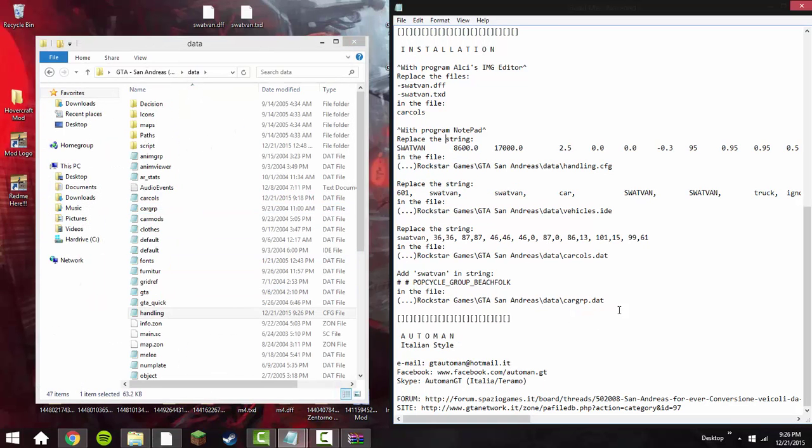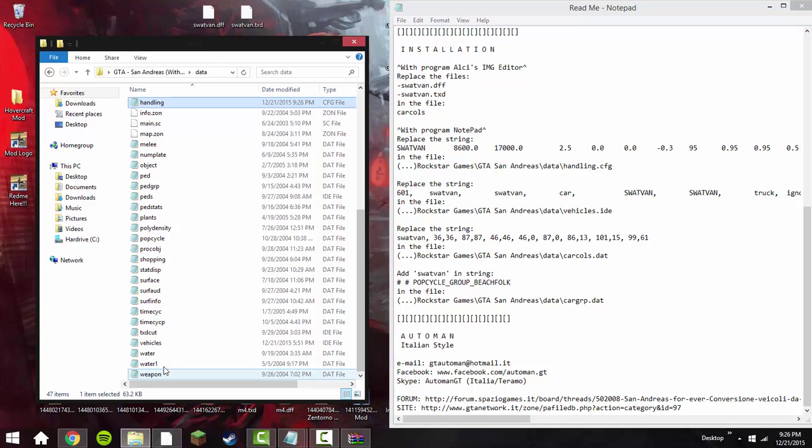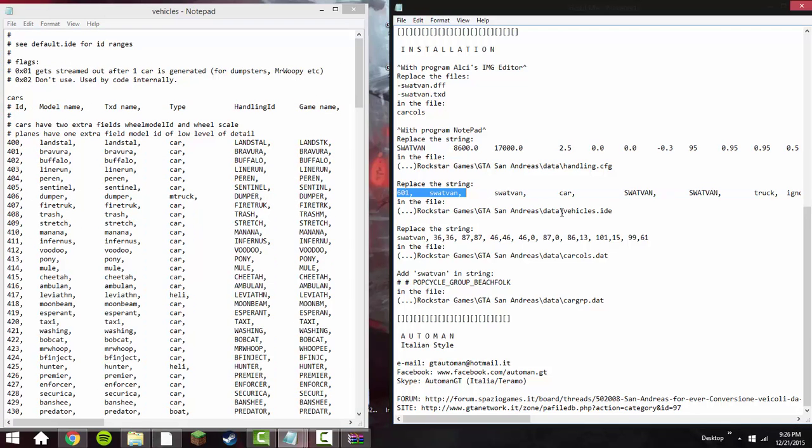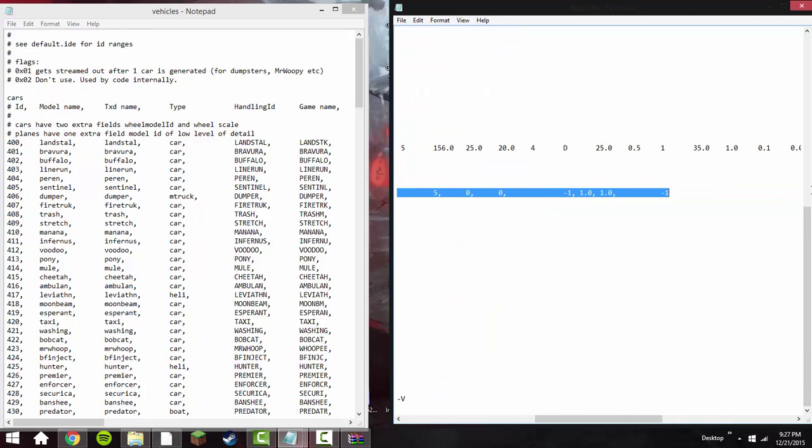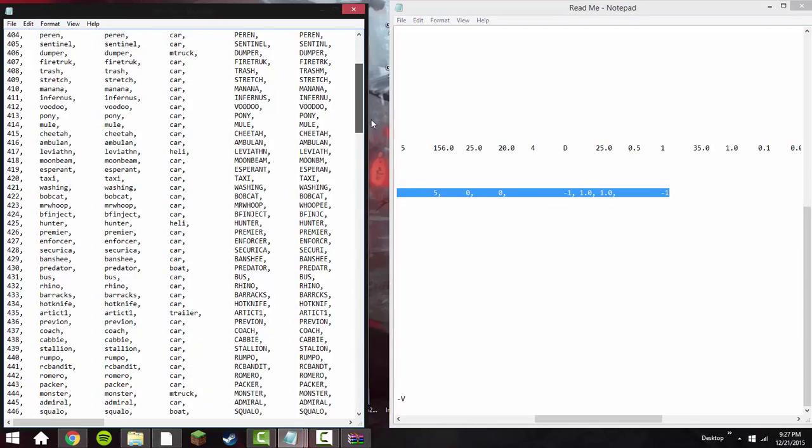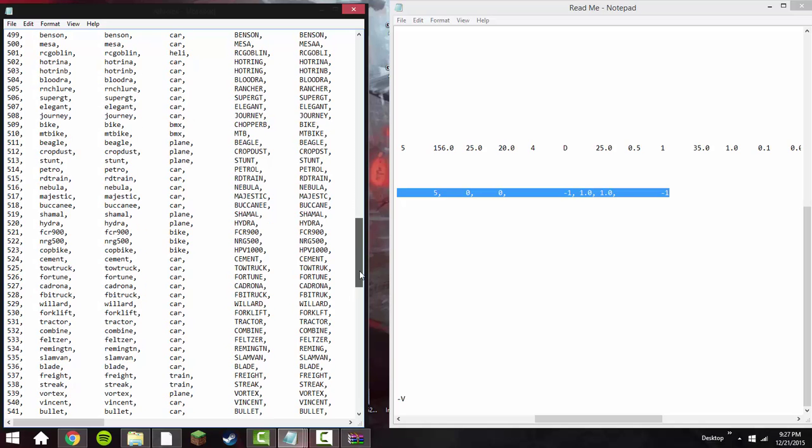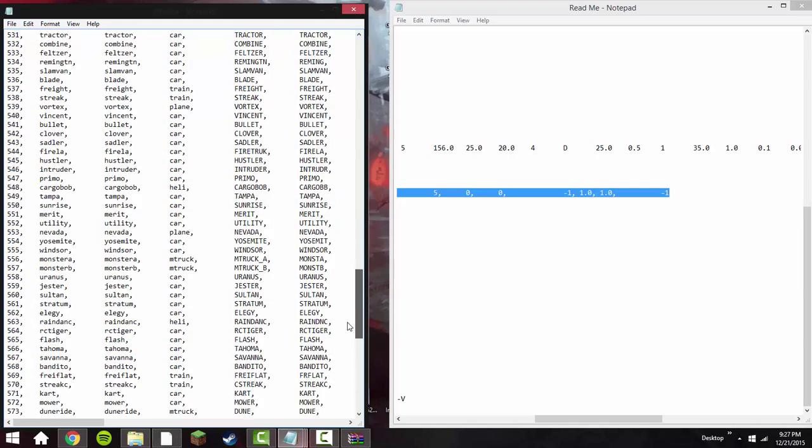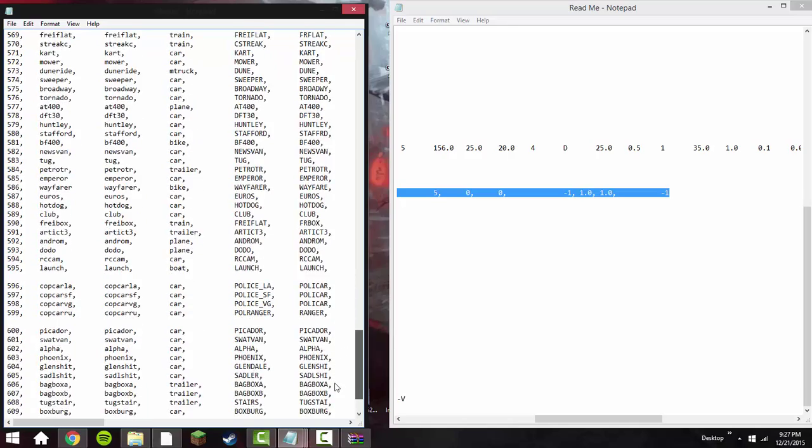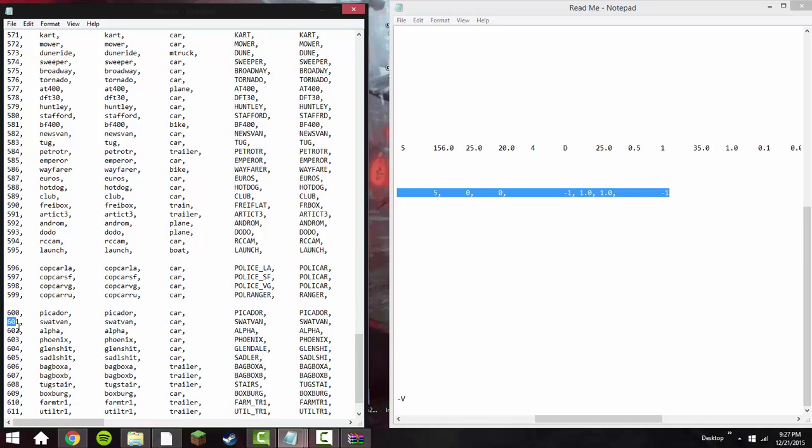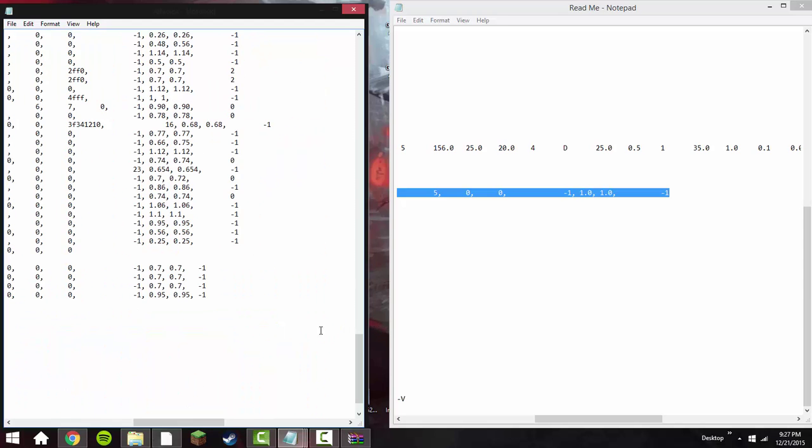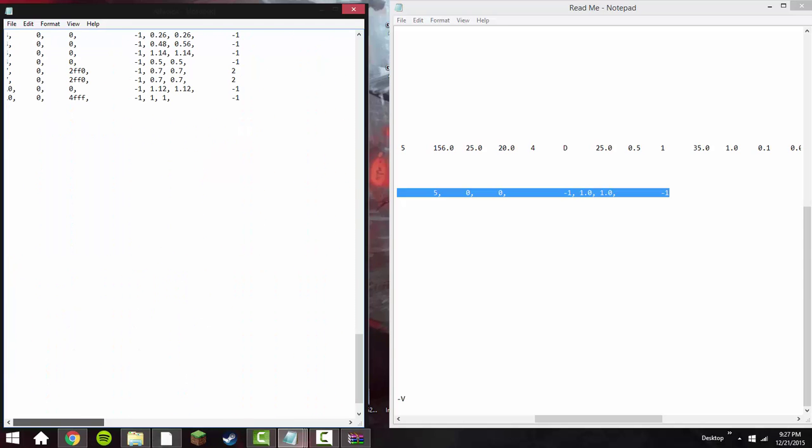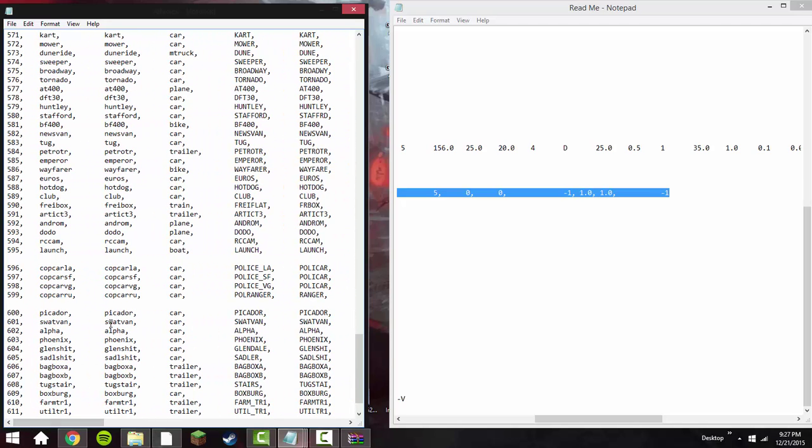All right, so on to the next one. Now this one right here, which I'm going to go to the vehicles actually first, just so I can get that out the way before I get to the tricky one. 601. Here's the string in vehicles.ide. Here's the thing you need to replace the SWAT van in here with. SWAT van. Control V. Replace that SWAT van there. So that was another easy one. You don't need to do any spacing or anything. File, save.